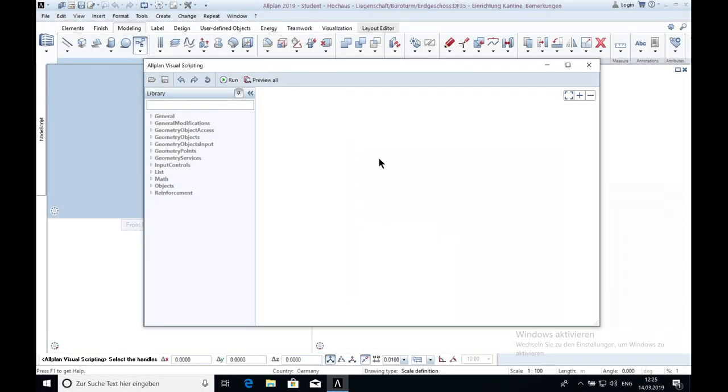Also, please have a look at the playlist of Visual Scripting, there you can find more videos about this topic.